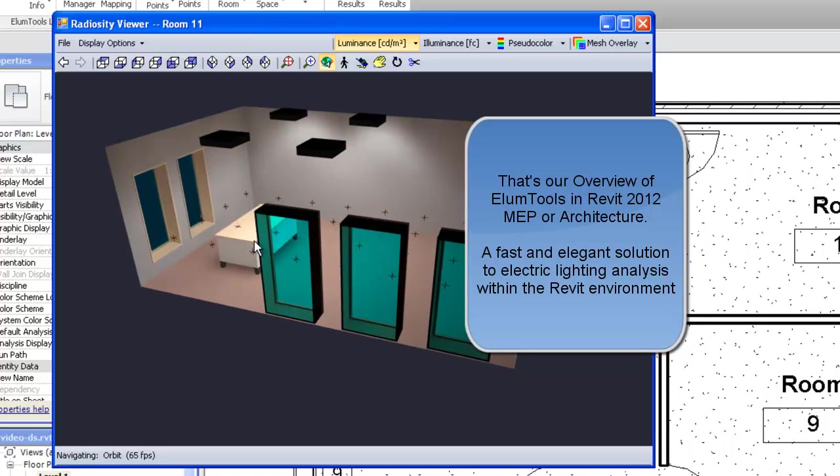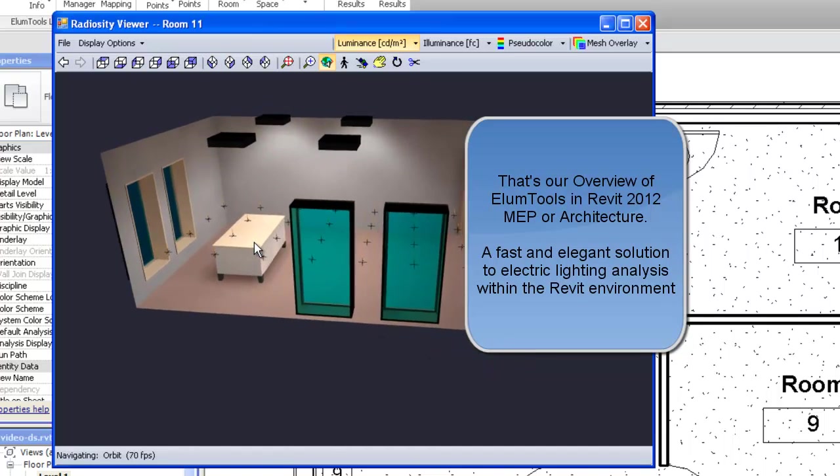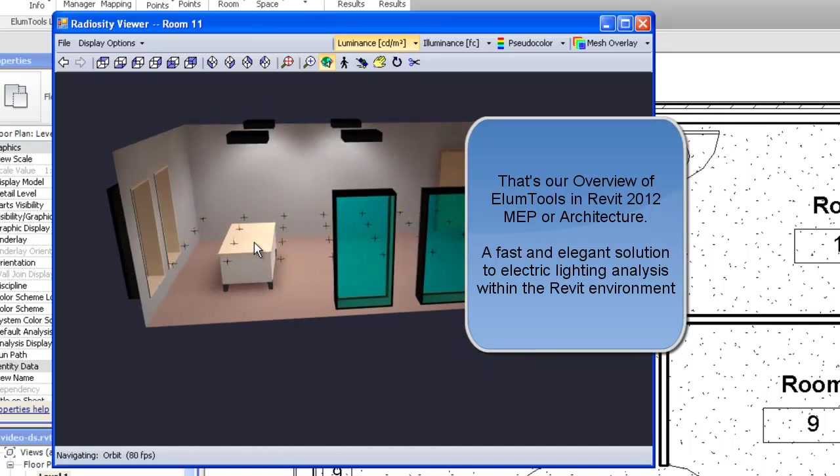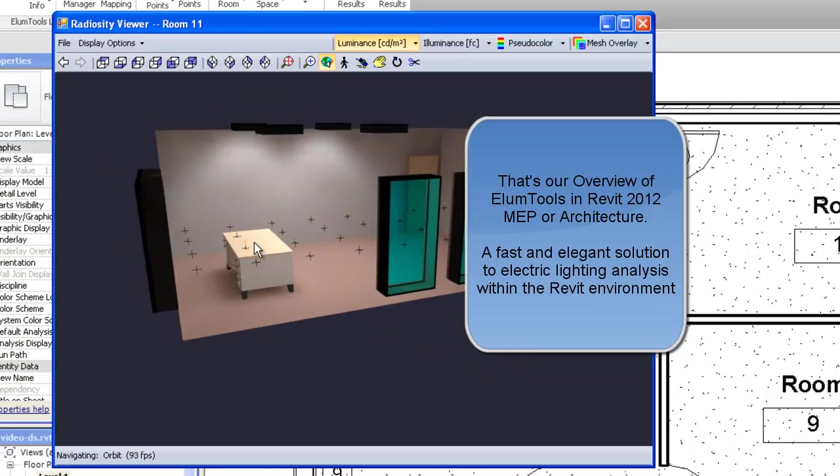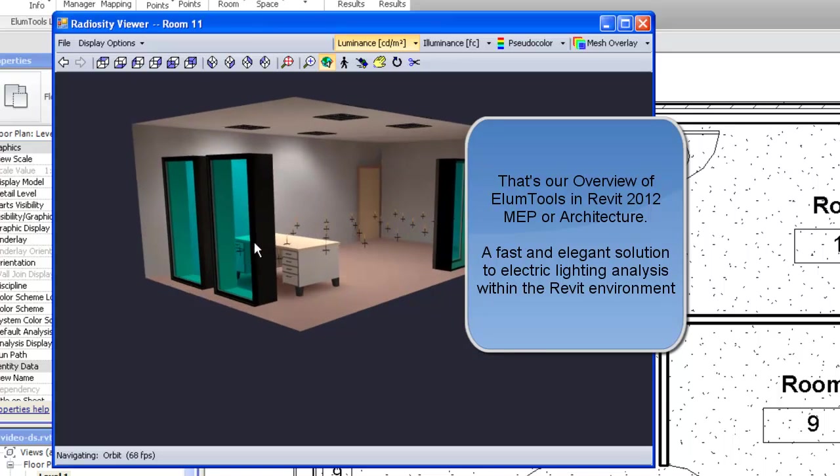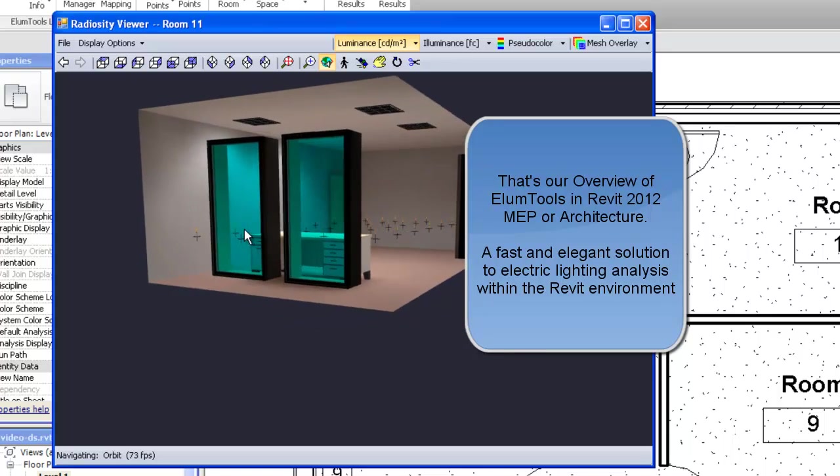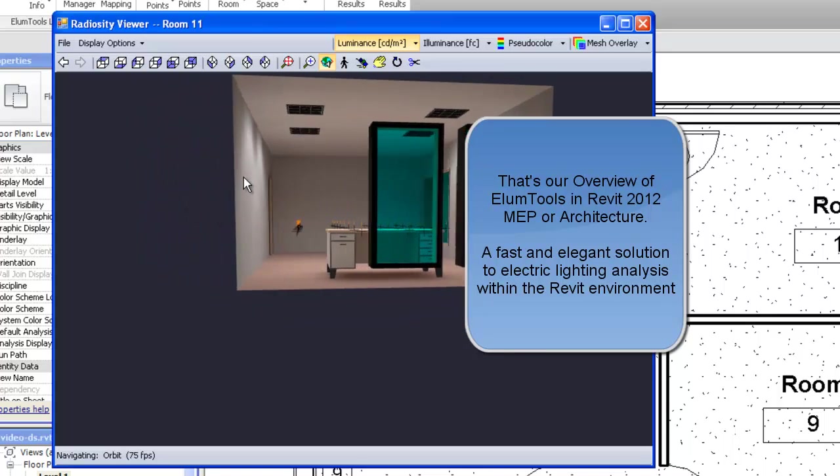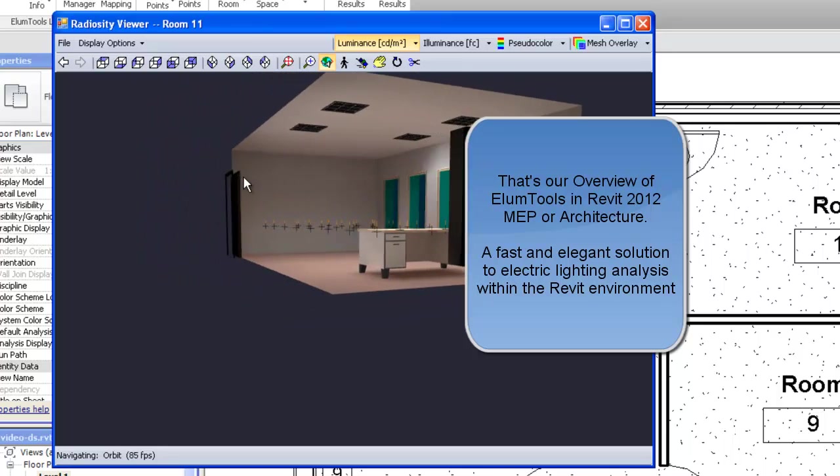That's our overview of ElumTools in Revit 2012, MEP or architecture. A fast and elegant solution to electric lighting analysis within the Revit environment.